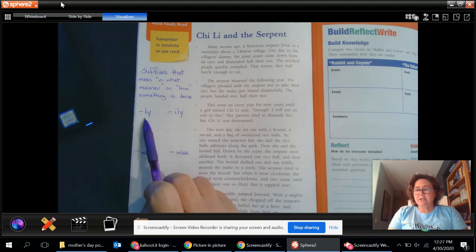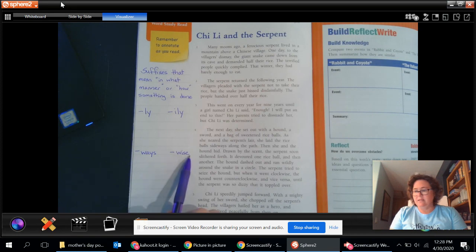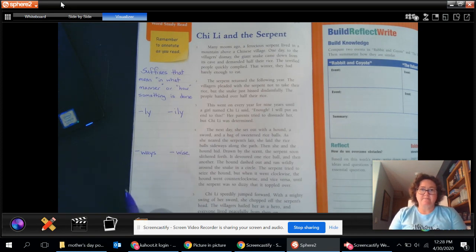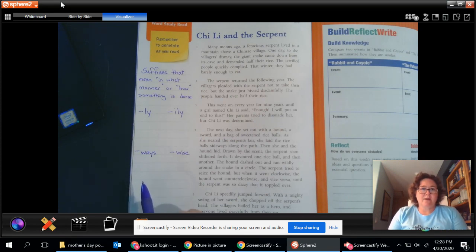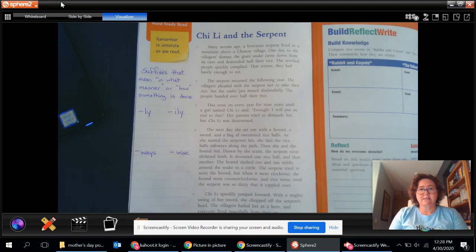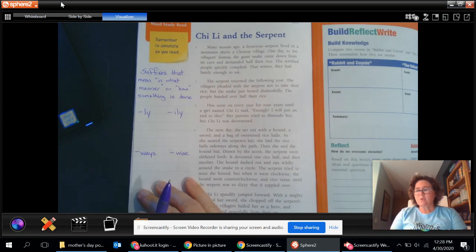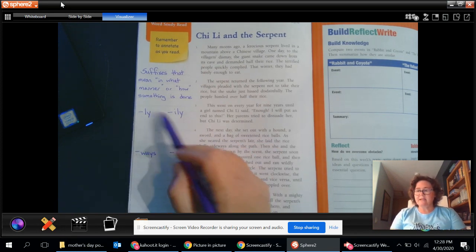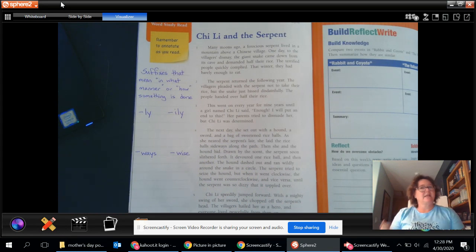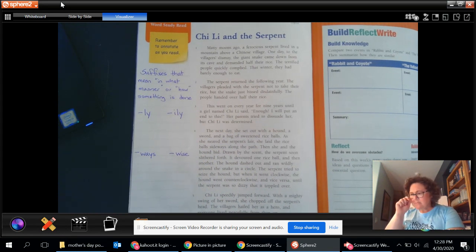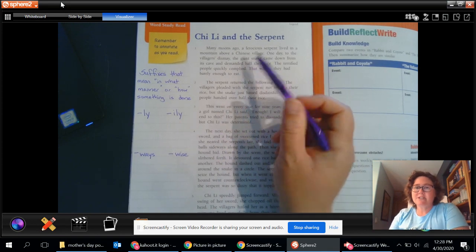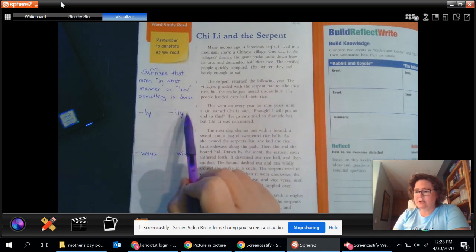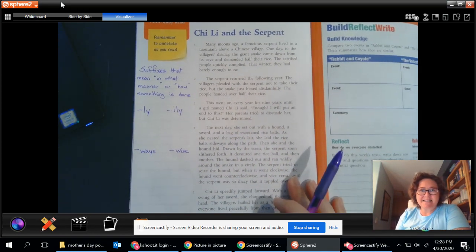We're going to look at words with the ly ending, the ily ending, the ways ending, and the wise ending. So words like playfully, creatively, jokingly, otherwise, sideways, things like that today where the suffix is just this little word chunk that just adds a slightly different meaning to the original word. So here we go paying attention not only to the storyline but also trying to find words with these suffixes.